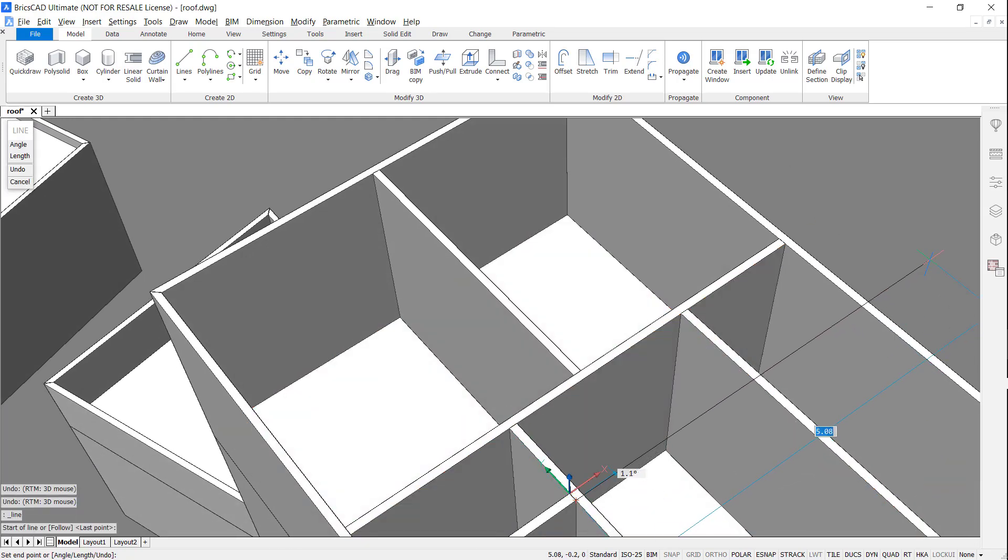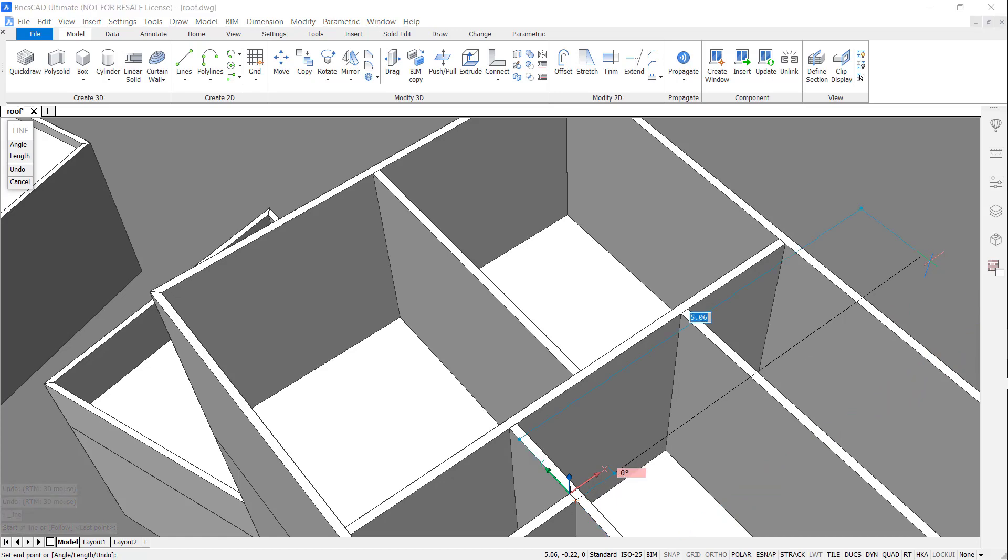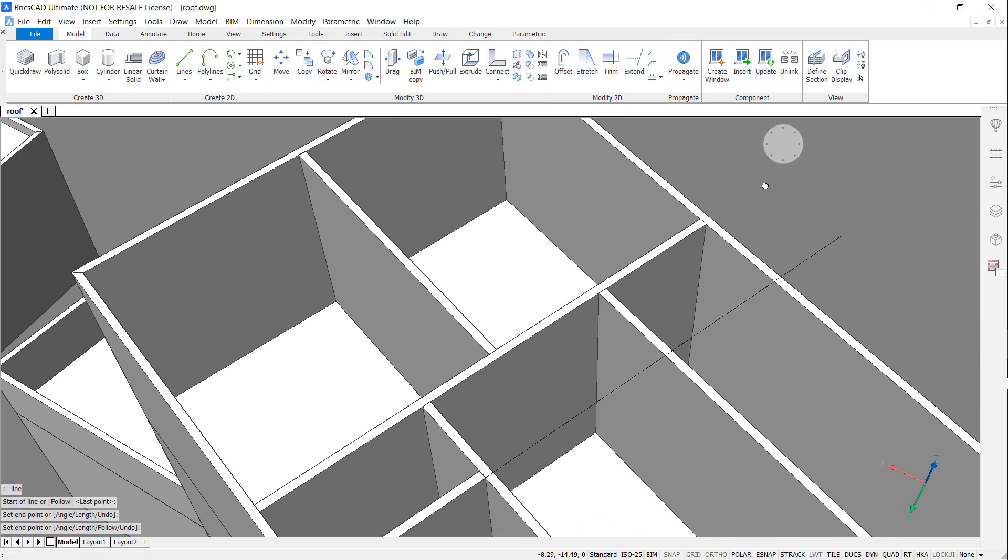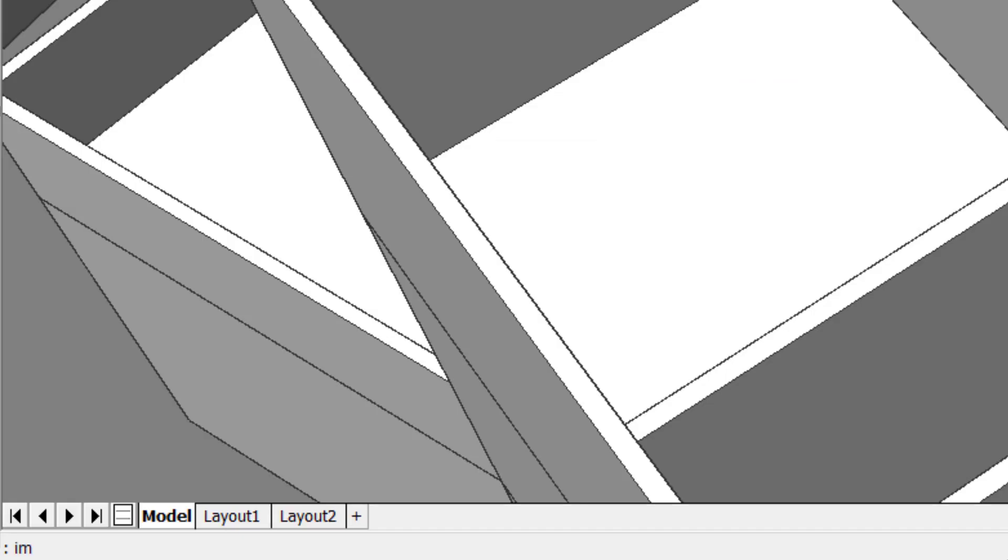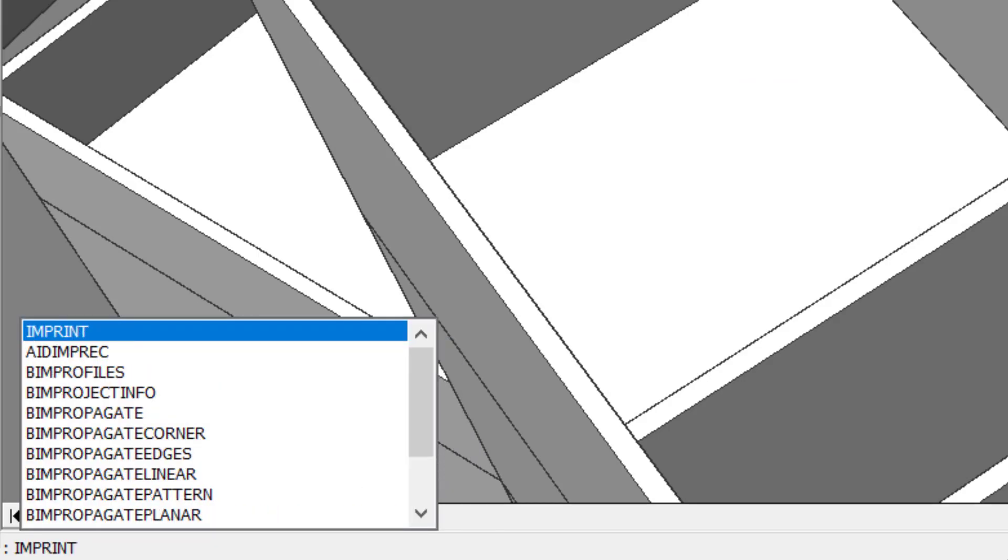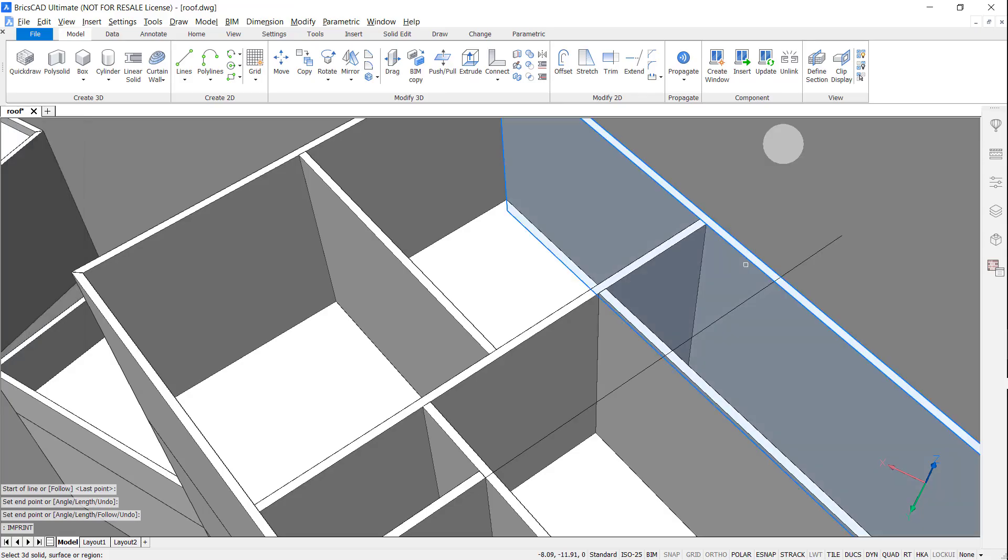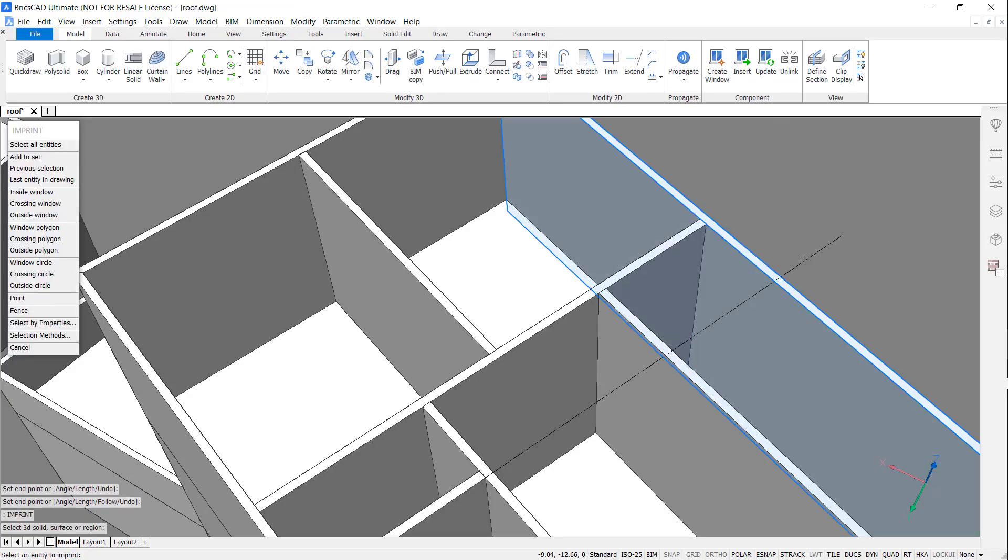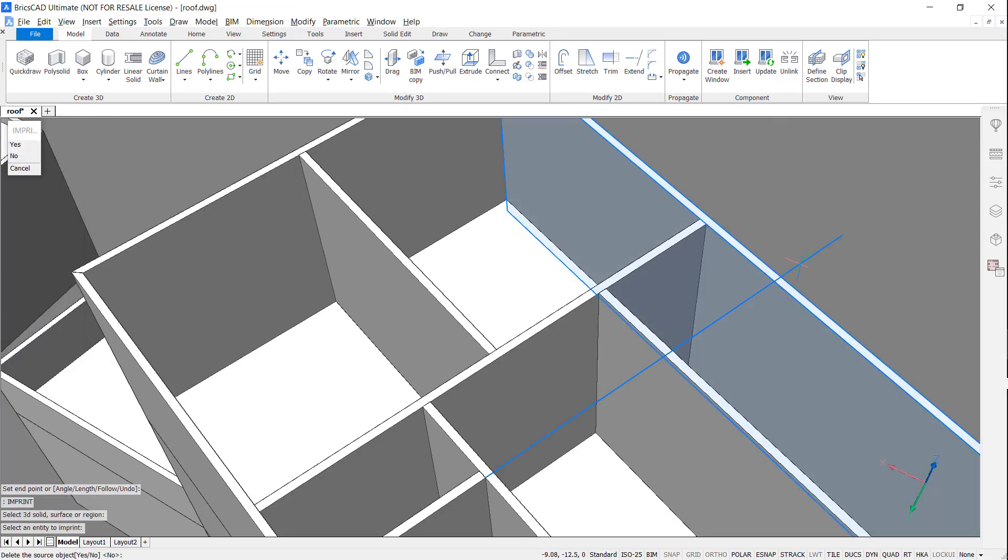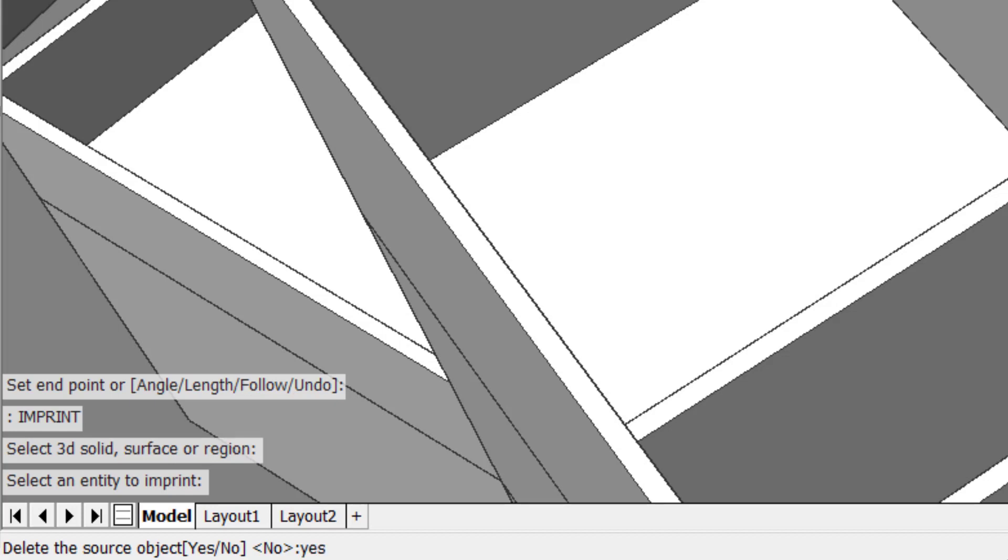I'm going to begin by drawing a line across the top of the building. I'm accessing the imprint command, deleting the source entity.